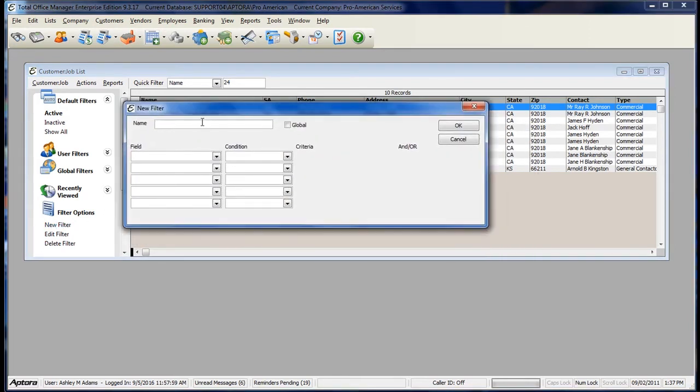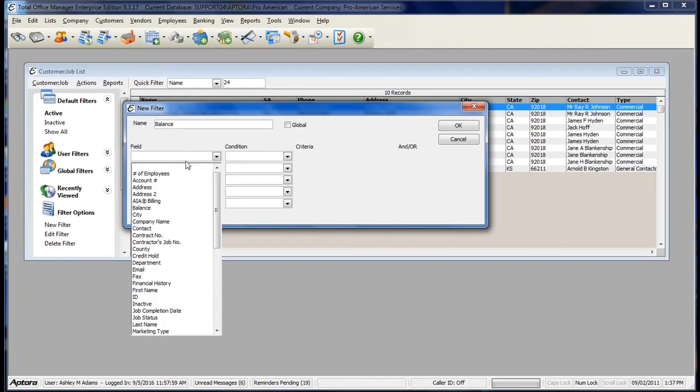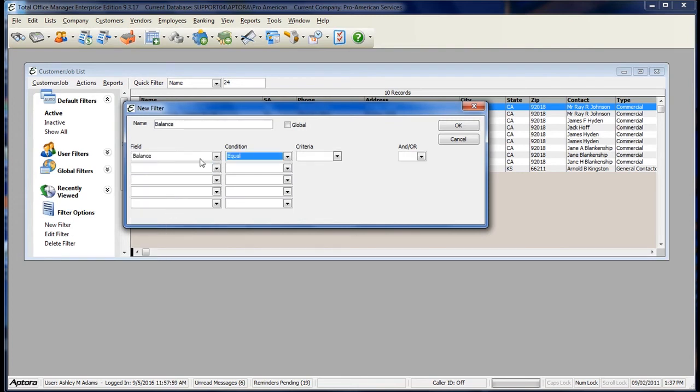Name your filter, select the field that you want to look at, select your condition, and then simply type in the criteria.